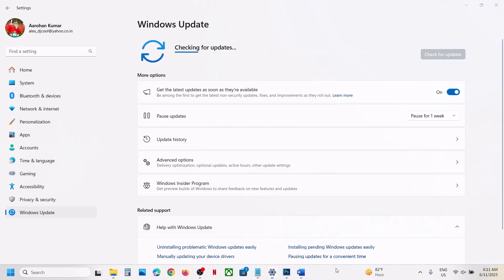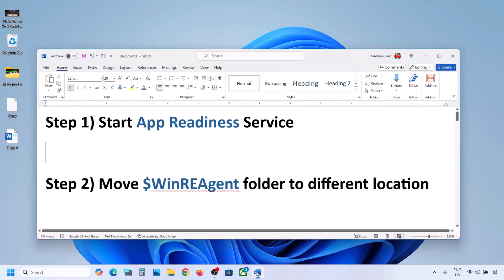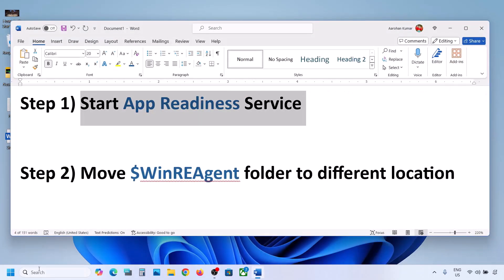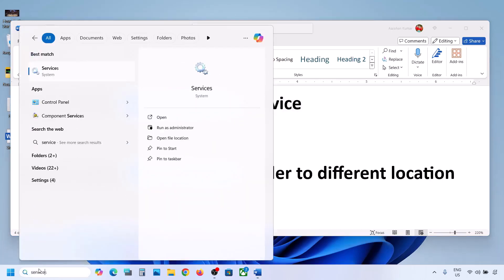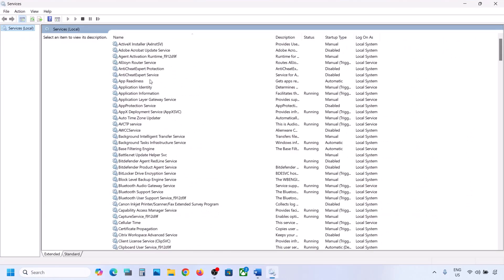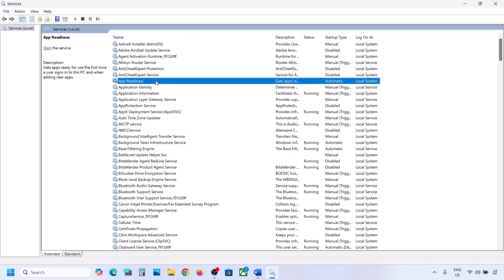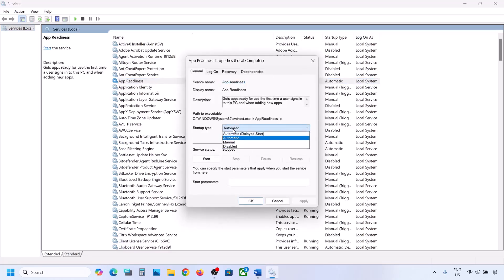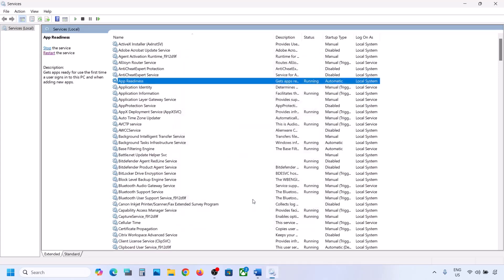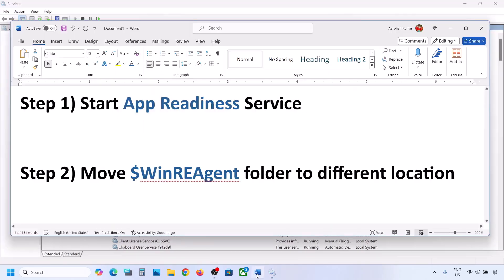The first step is to start the App Readiness service. For this, type 'services' in the Windows search box and then click on Services. Over here you can see App Readiness. Make a double click on App Readiness, set the startup type to Automatic, click on Apply, click on Start if highlighted, and then click on OK. Now you can try to update your Windows 11.